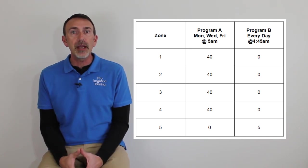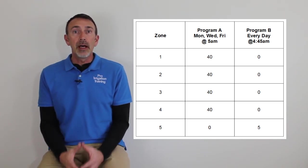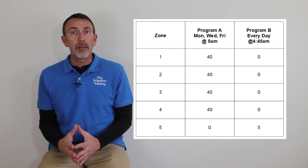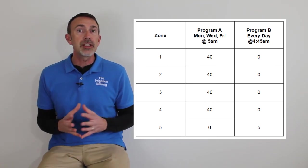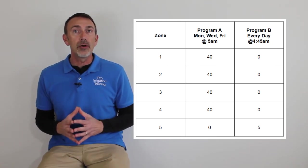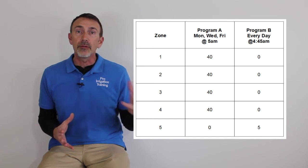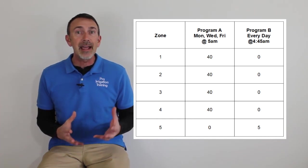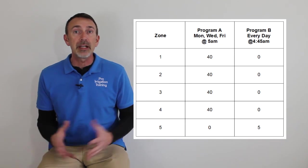So as you see from this grid here, we can have a different program that handles just that one zone and then we can split it up and the rest of our zones will be running Monday, Wednesday, and Friday and our zone of annuals running every single day.